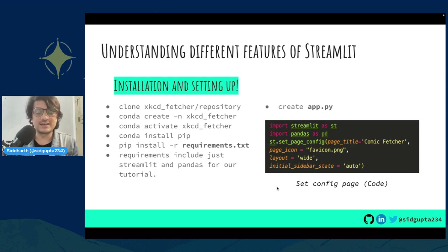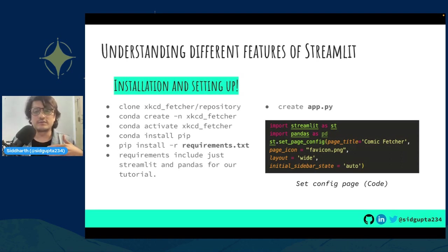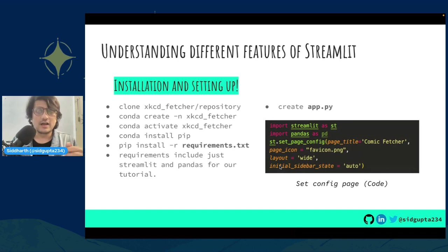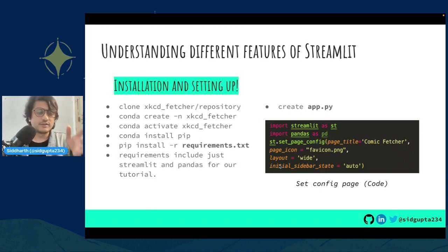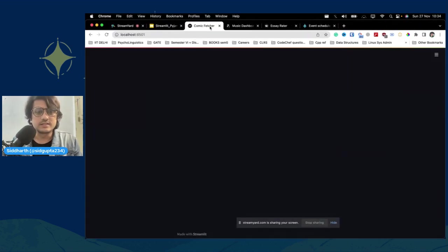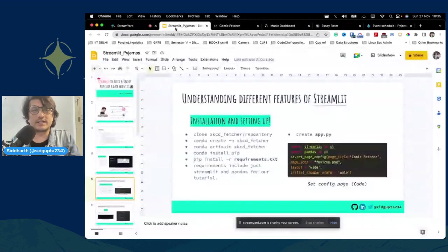Here you can see the bare bones of Streamlit. You import the relevant libraries including Streamlit, and then call `set_page_config` to provide meta information about your page — the page title, icon, layout, and the initial sidebar state. The layout can be either 'wide' or 'centered'. You create this file, name it app.py, and you have the smallest possible Streamlit program.